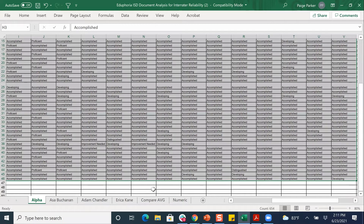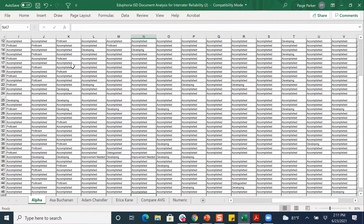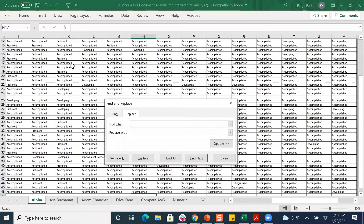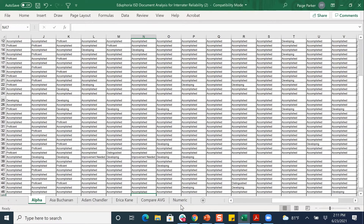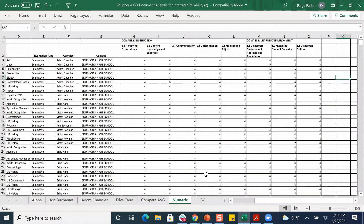In my copy, I highlighted all my ratings — which are alpha ratings right now — and did a find and replace using Ctrl+H. I replaced all of my 'Distinguished' with 5, 'Accomplished' with 4, 'Proficient' with 3, 'Developing' with 2, and 'Improvement Needed' with 1. So it's five quick find-and-replaces after you've highlighted the alpha ratings, and it replaces them all with numeric values.